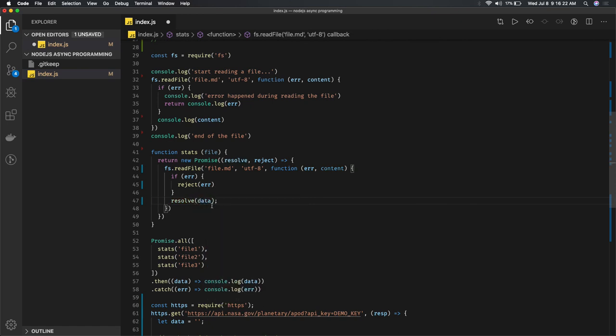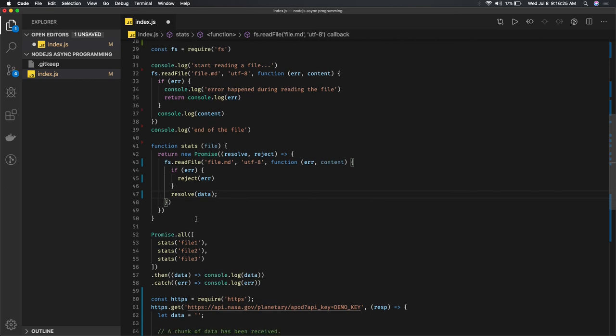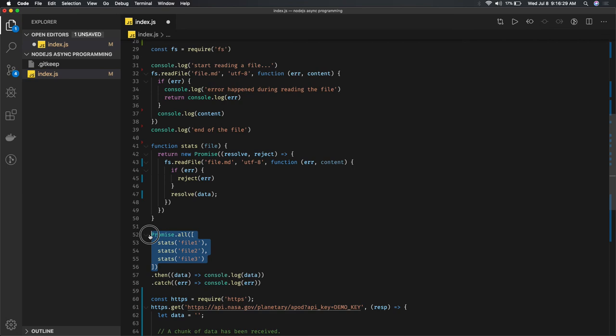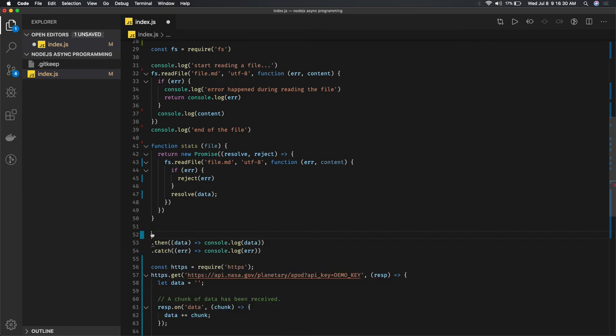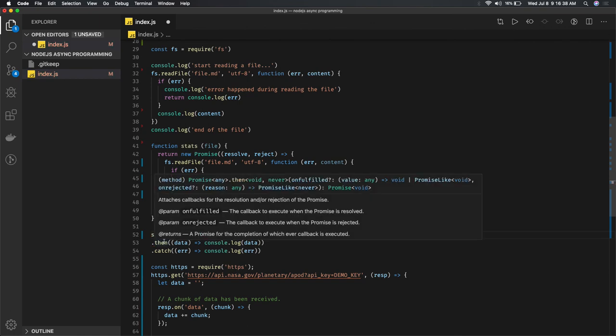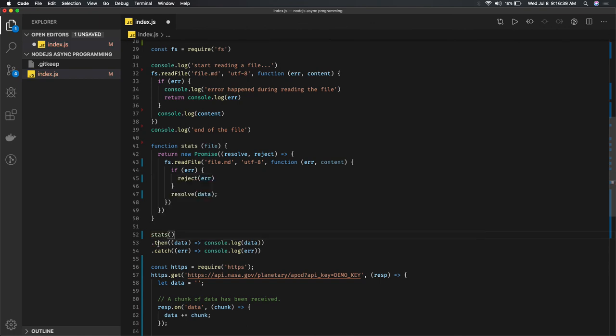Once you do .then - here I'm calling this promise multiple times. You don't need to do that. You can just call this function with .then, that's fine because it's returning a promise.